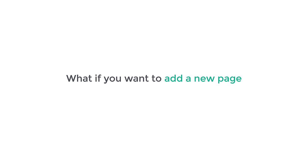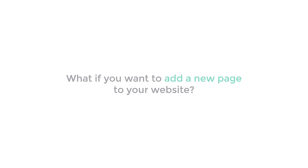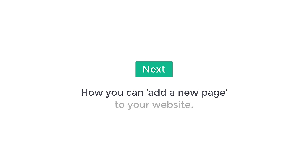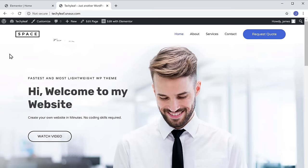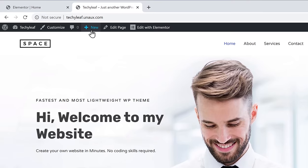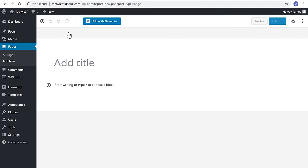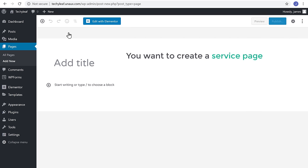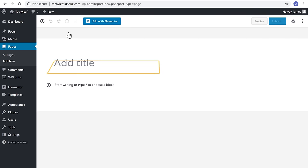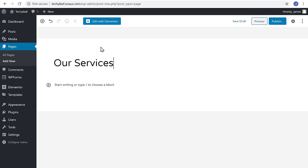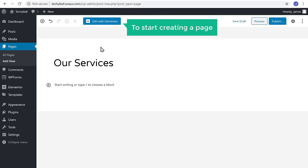Now what if you want to add a new page to your website? It is very easy. So next, we're going to see how you can add a new page to your website. To add a new page, just go to New and click Page. Now let's say you want to create a service page for your website. You need to first enter a title, and now to start creating a page, just click Edit with Elementor.